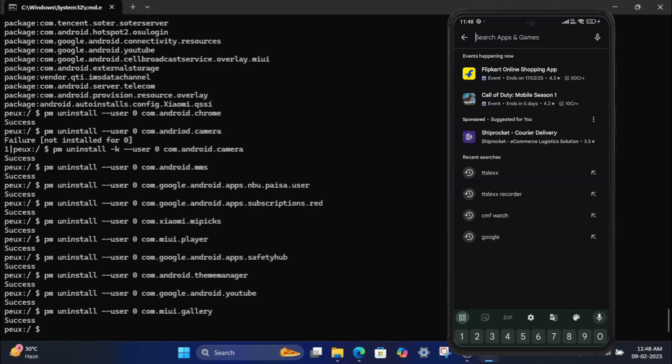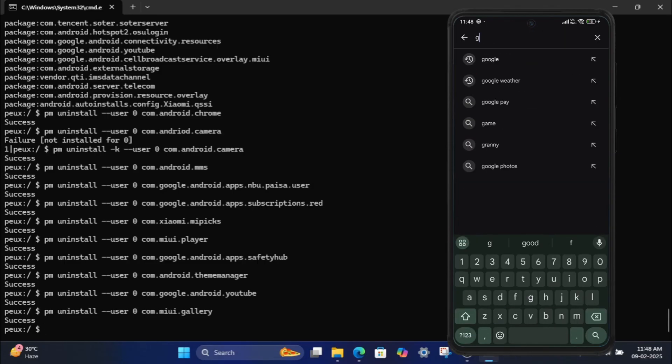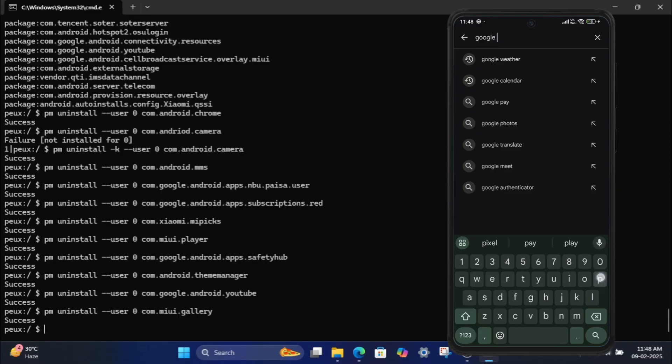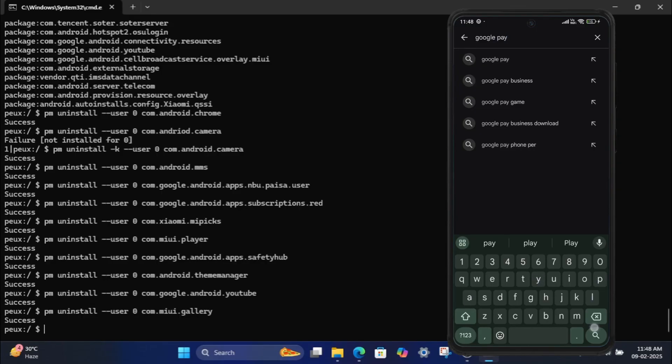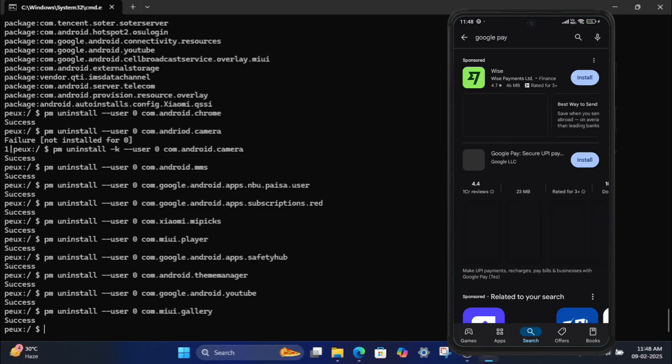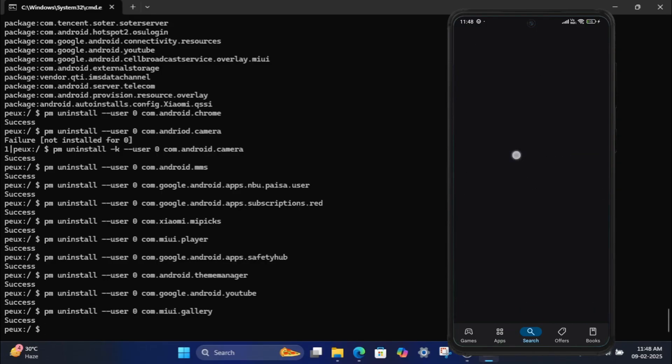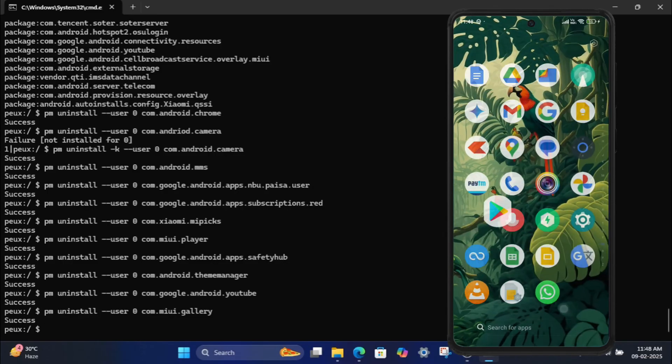For example, Google Pay. Tap Install to reinstall it.